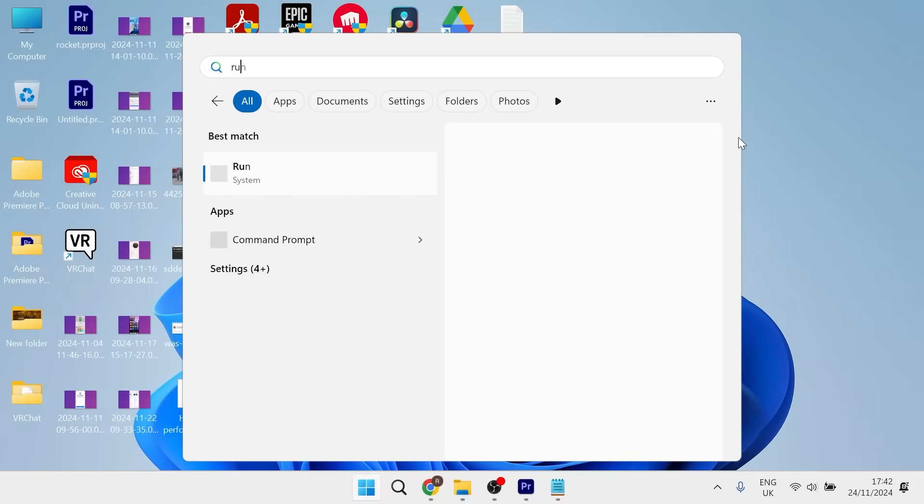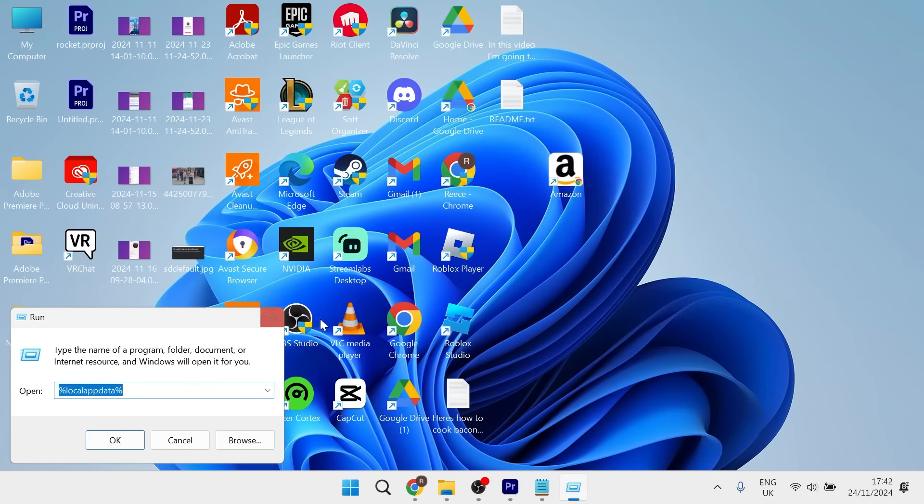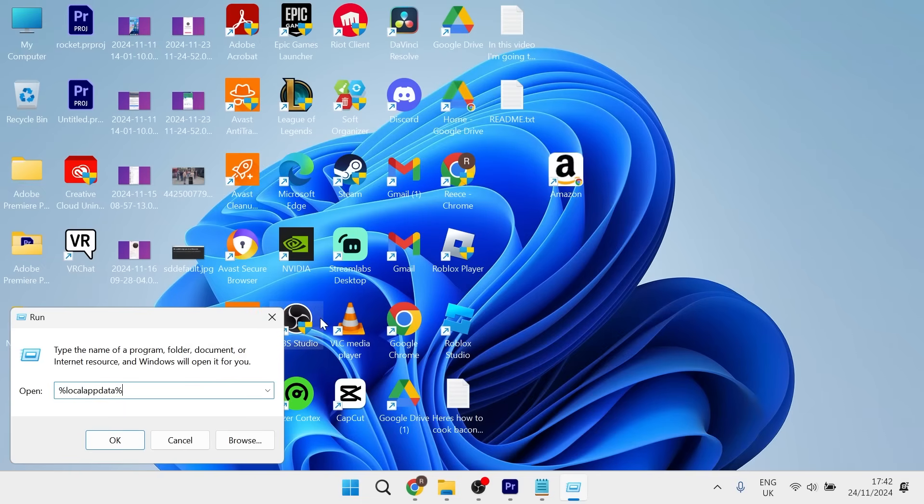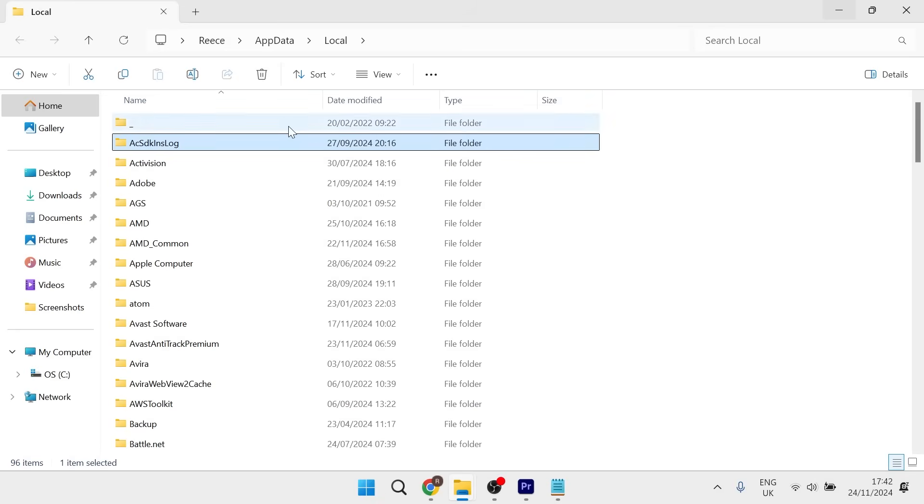From here, type in the word 'run' and click on it. In the run box, type %localappdata% and then hit enter.